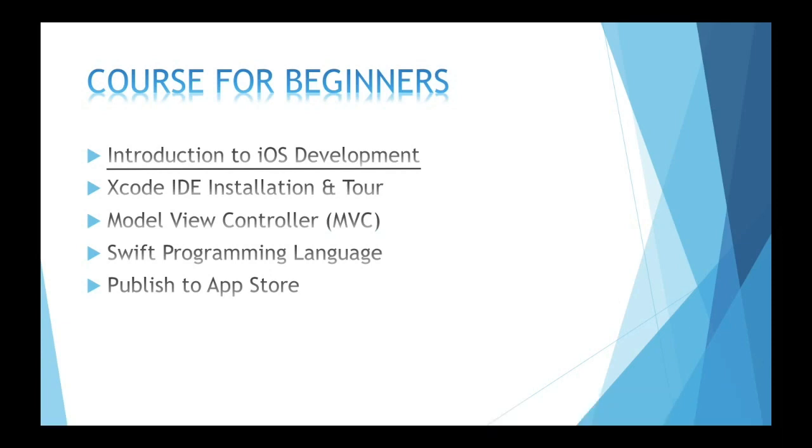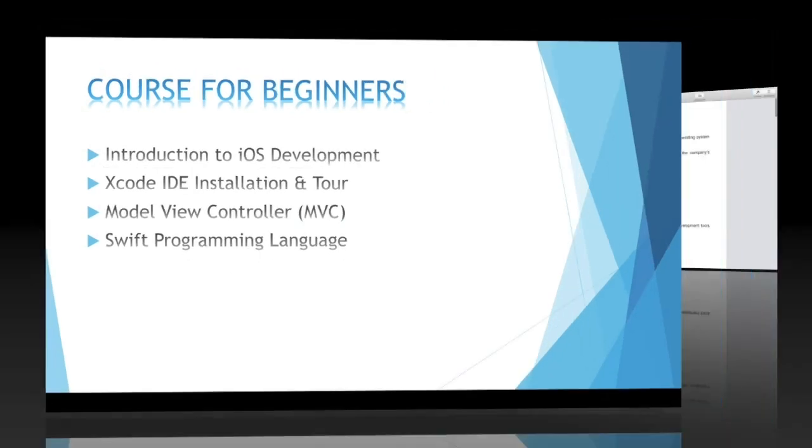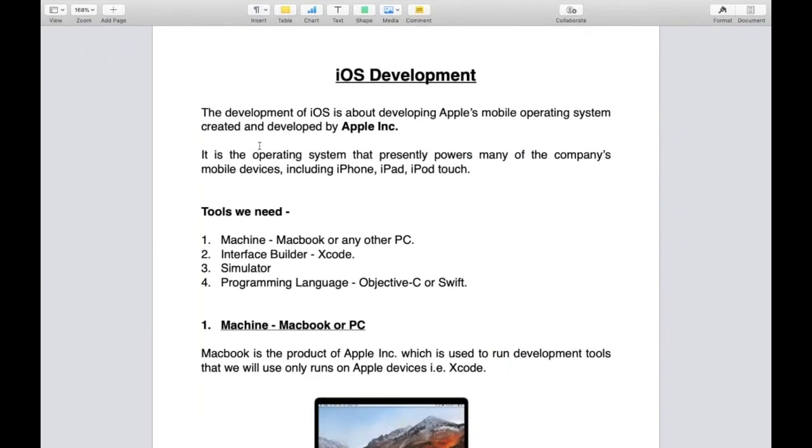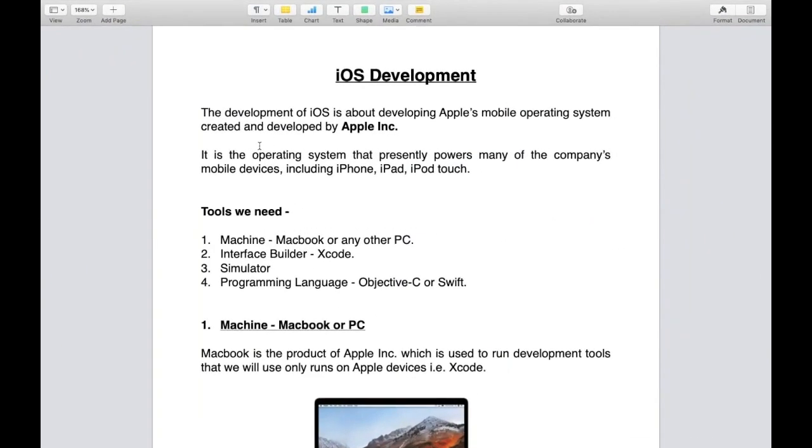iOS development is about developing Apple's mobile operating system, created and developed by Apple Incorporation. It is the operating system that presently powers many of the company's mobile devices including iPhone, iPad, and iPod Touch.